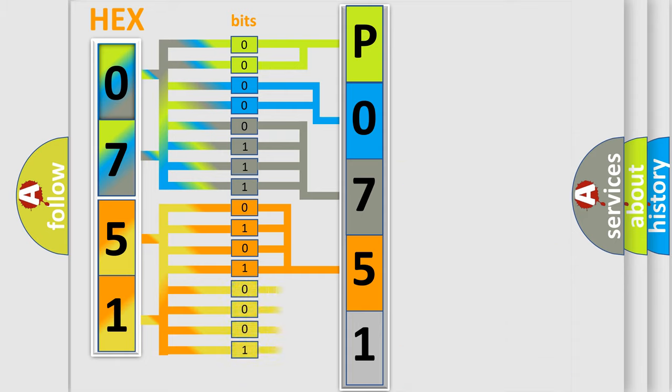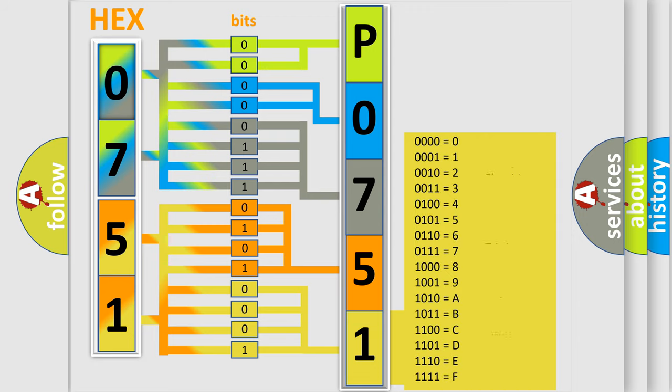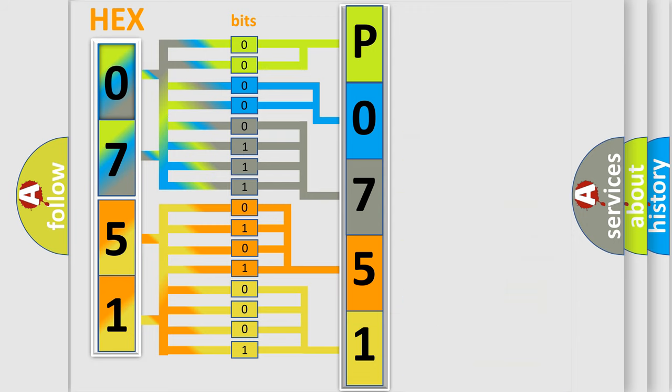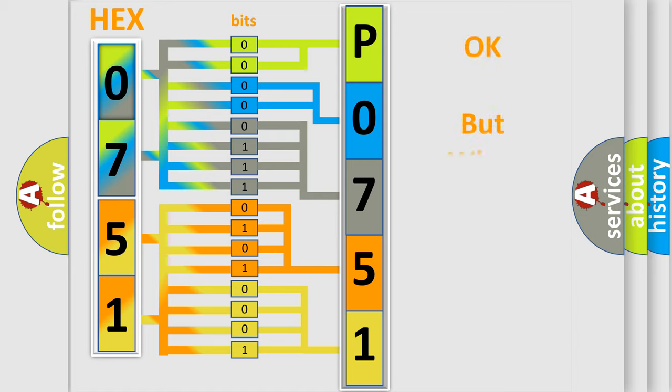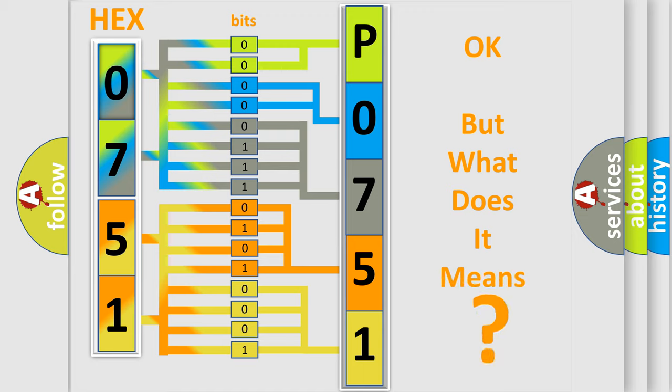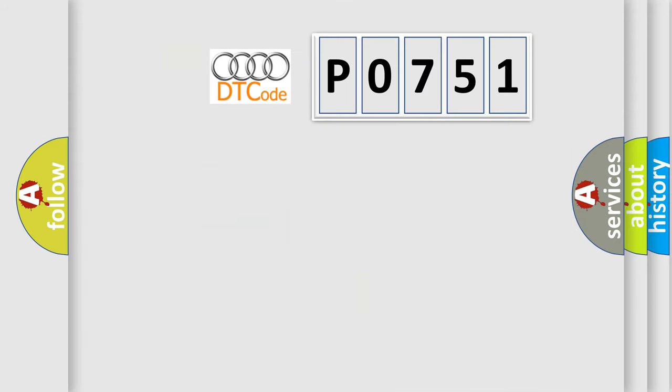A single byte conceals 256 possible combinations. We now know in what way the diagnostic tool translates the received information into a more comprehensible format. The number itself does not make sense to us if we cannot assign information about what it actually expresses.